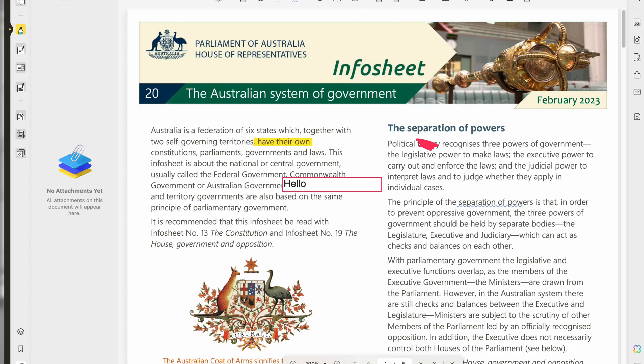Have you found yourself needing to edit a PDF for work, school or personal use? Maybe you need to change some text or images. I've found PDFs to be notoriously difficult to edit. Well, UPDF is here to solve that problem. This tool works seamlessly across multiple platforms including Windows, Mac, iOS and Android, ensuring you can access and edit your PDFs anywhere, anytime.